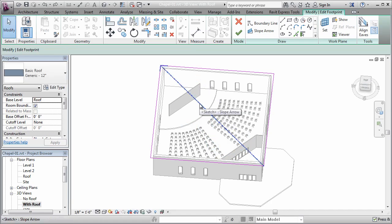So what I'm doing is saying I want the slope to follow along this slope arrow. In other words, I want the slope to go along the diagonal of the square rather than running perpendicular to one of its edges, like I would get if I did slope edges.